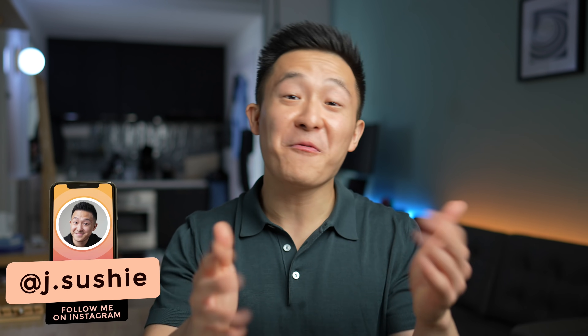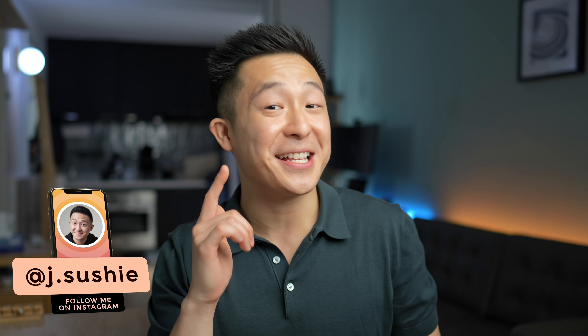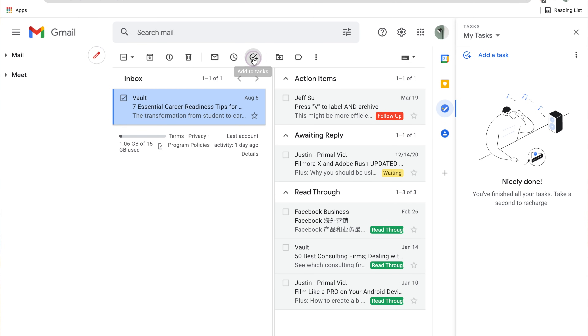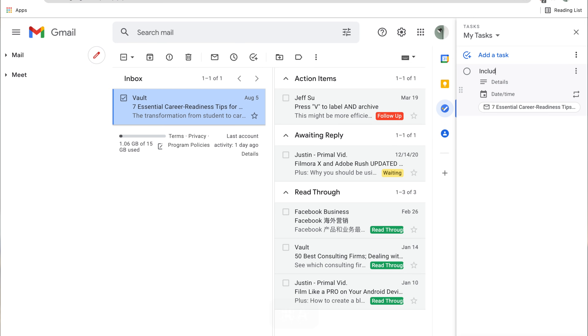Okay, let's just get started. Hi friends, welcome back to the channel. If you're new here, my name is Jeff. Come for the productivity and stay for the sarcastic comments. Following up on that first Google Tasks tip I just shared, a pro tip will be to rename the task title, since by default it just brings the email subject line over.